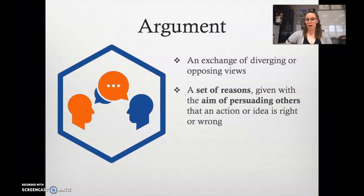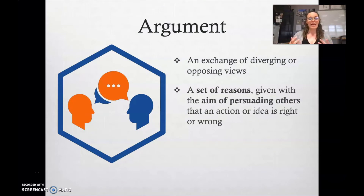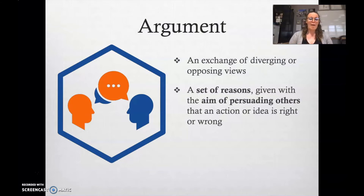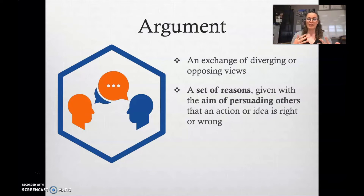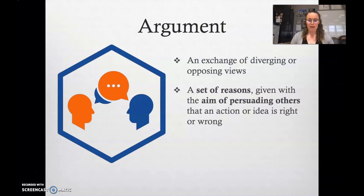Let's start with the word argument. Contrary to our society's popular belief, you do not have to be angry, you do not have to be mean-spirited in order to engage in argument. An argument, in general, is just an exchange of diverging or opposing views — when two people have two different opinions and they discuss it. When we're talking about argument within writing, it's when you have a set of reasons given with the aim of persuading others that an action or idea is right or wrong.